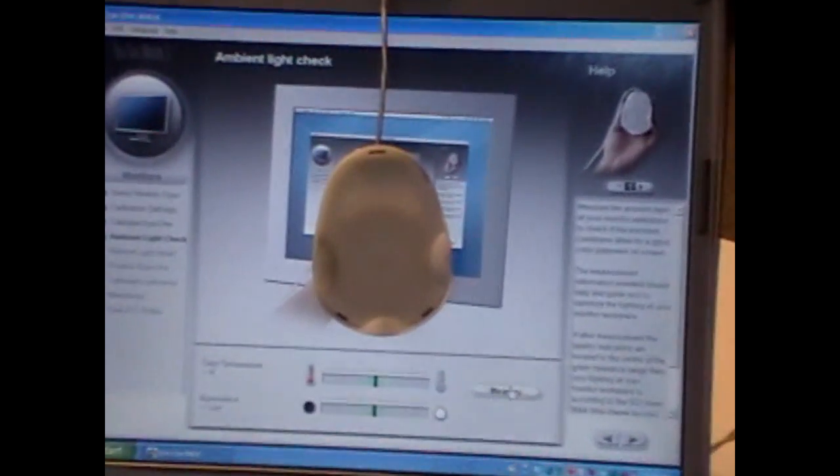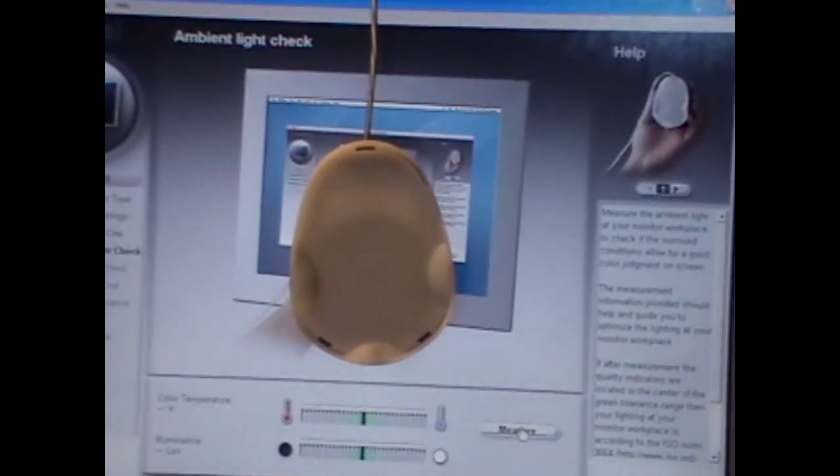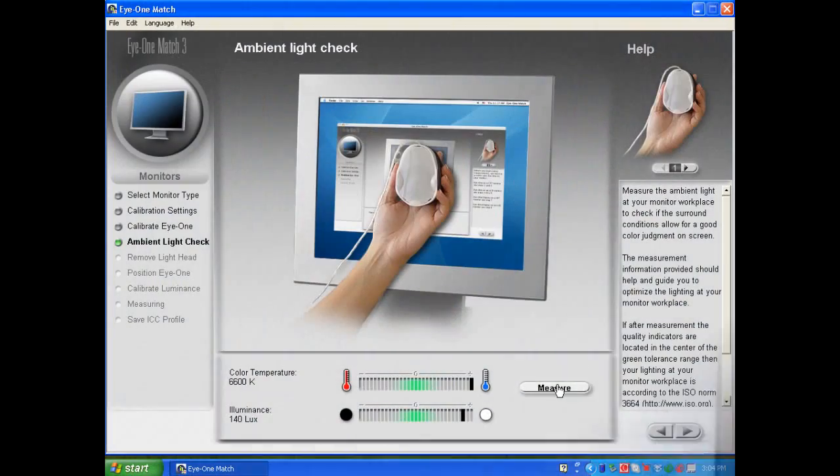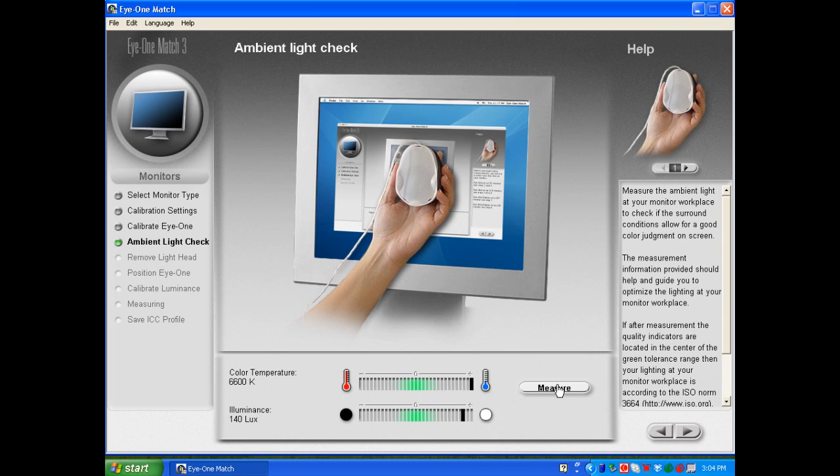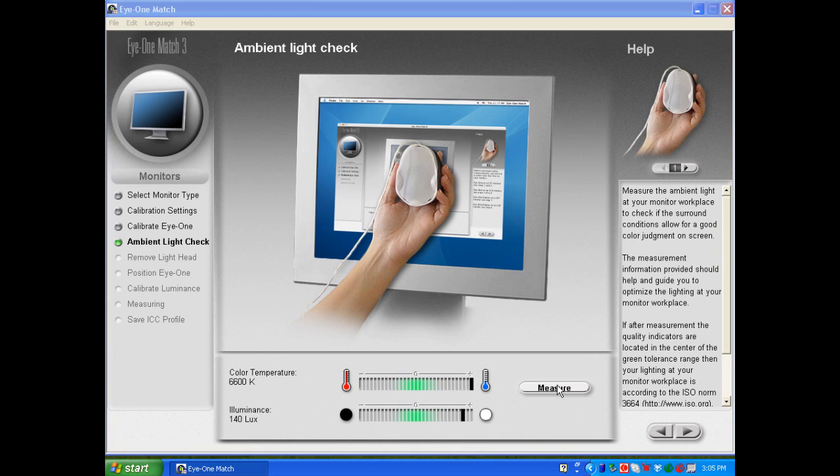And you'll see that my ambient room lighting is measured at 6600 and the luminance at 140 lux. The illuminance is pretty close. The color temperature is a little high, so I'd want to make adjustments to that if I need to before I start doing color critical work in that room lighting.